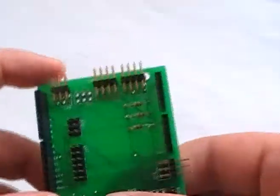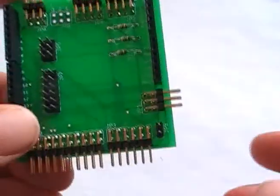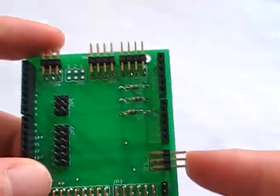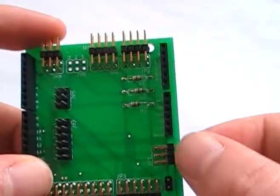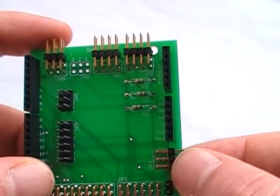I also have one-wire inputs. There's actually two, one here and one here, so that gives you four one-wire inputs.